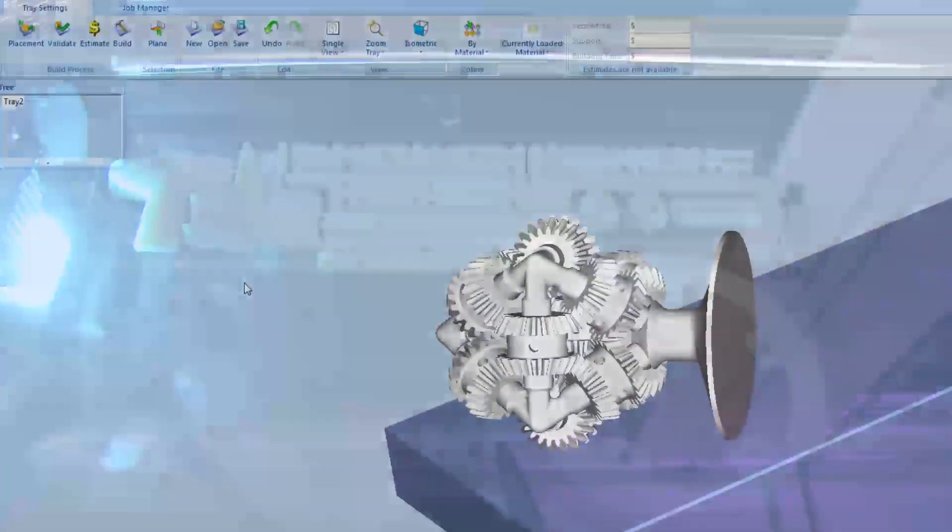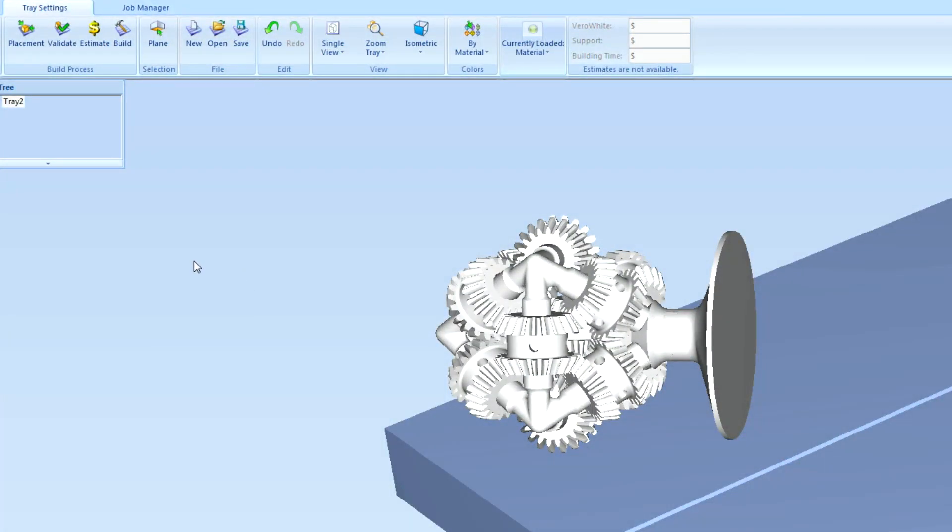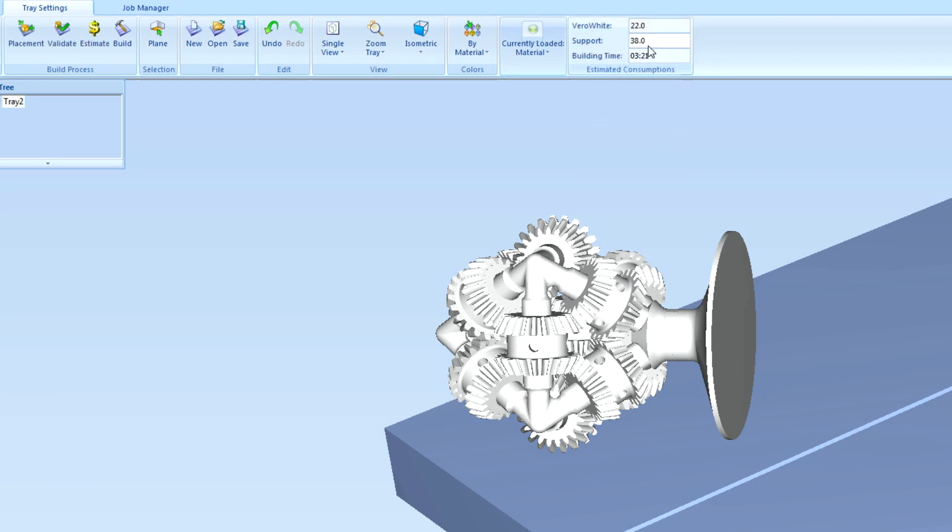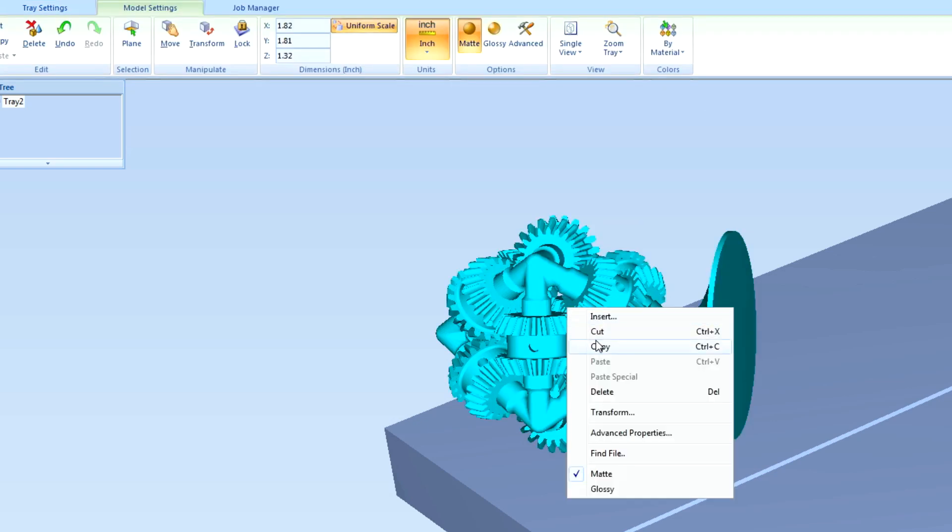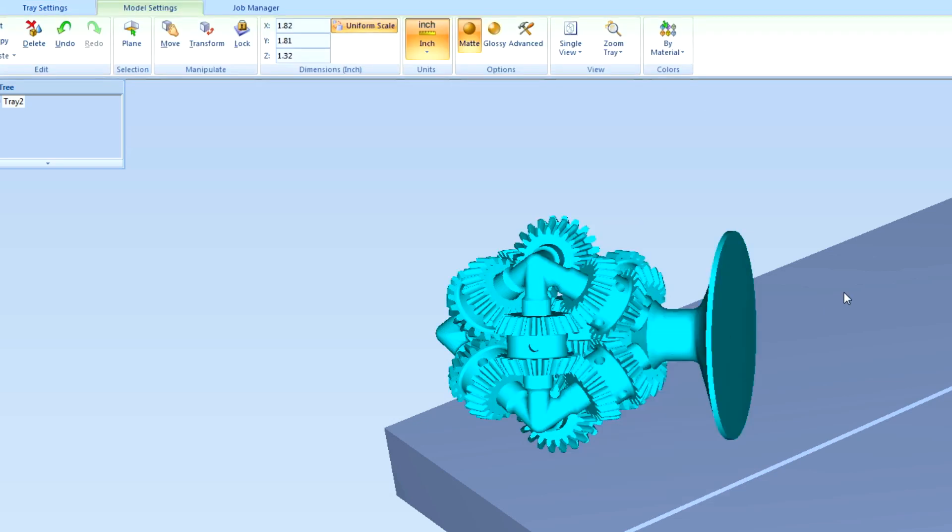So, looking at this part here, if we hit estimate, right here it's going to show us how much time is required to build this part. Three hours and 21 minutes. Great. Now, let's take the part, copy it, and let's make five copies.